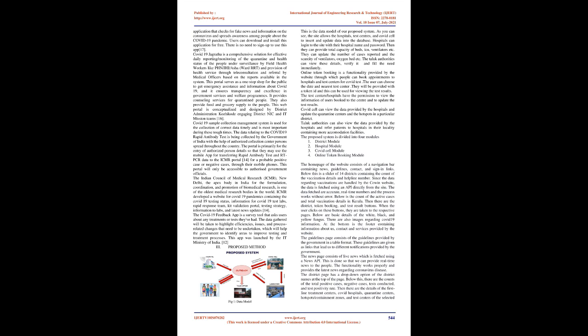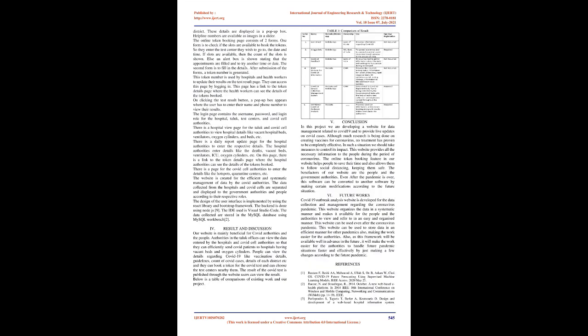Proposed Method. This is the data model of our proposed system. The site allows the hospitals, test centers, and COVID cell to insert and update data into the database. Hospitals can log into the site with their hospital name and password. Then they can provide total capacity of beds, ICU, ventilators, etc. They can update the number of cases reported and the scarcity of ventilators, oxygen bed, etc. The Taluk authorities can view these details, verify it and fill the need immediately.